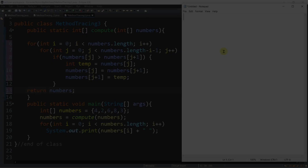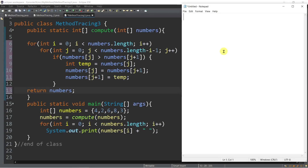This time let's try to trace a Java program having a method with array parameters and with a returned array values as well. So let's start from the main method. We have here line number 16: int numbers[] = {4, 2, 6, 8, 3}.